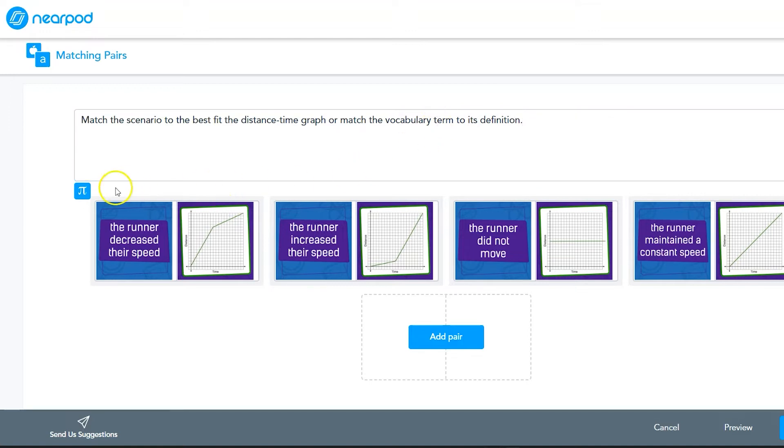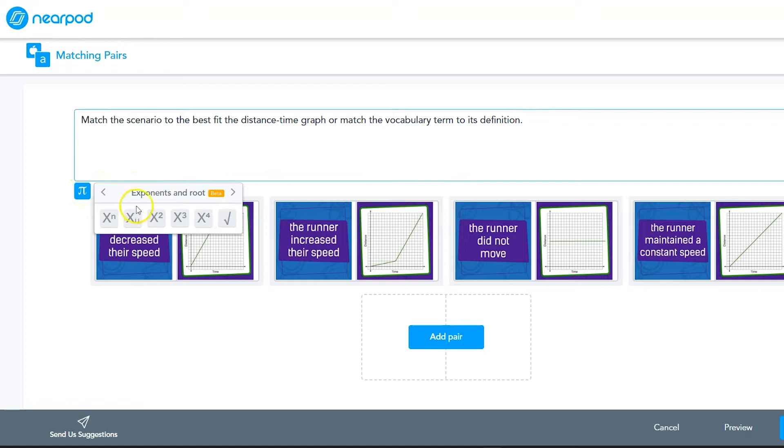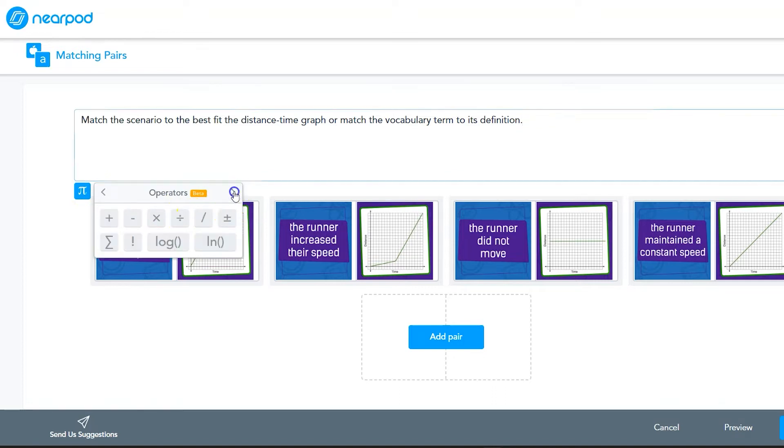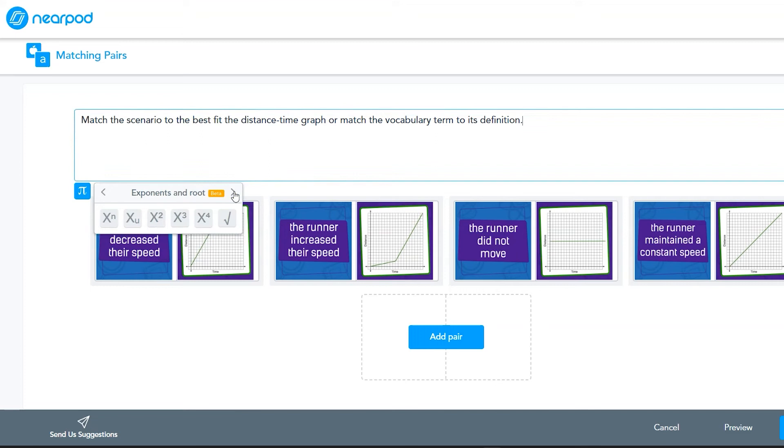Nearpod even has a built-in equation editor if your questions are mathematical. This way you don't have to copy and paste your equations from a third-party app.